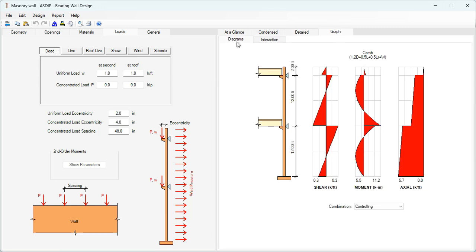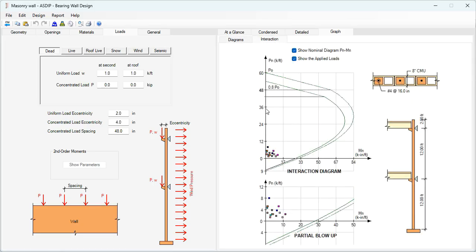In the Diagrams tab, the program shows the shear, moment, and axial diagrams for the two-story wall. In the Interaction tab, the program shows the interaction diagram for this masonry wall, with points representing the loads on the wall. Everything is passing because the points are inside the usable area.